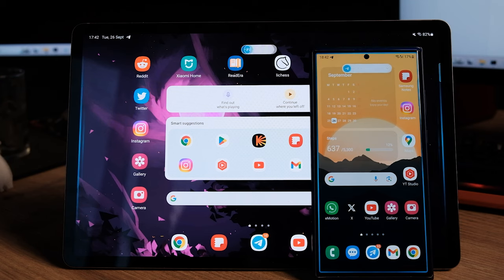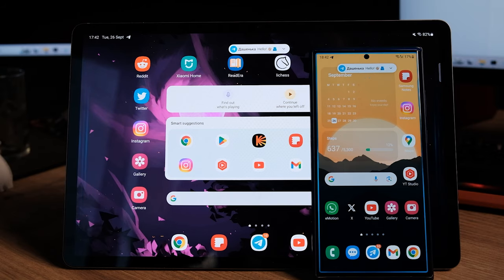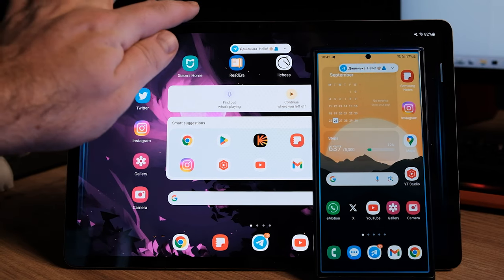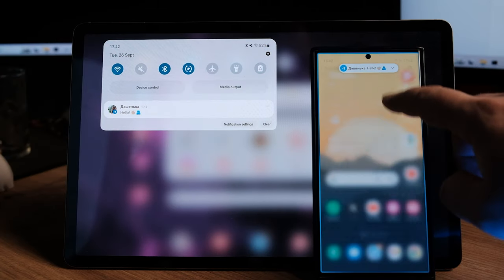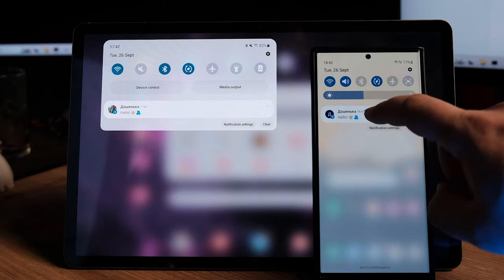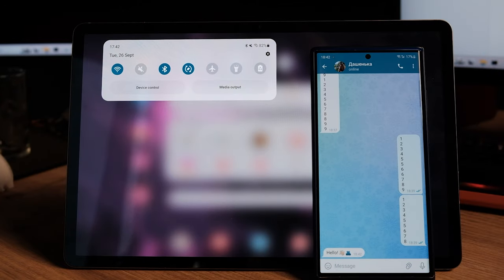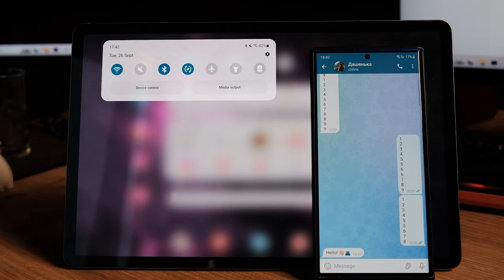For clarity — here are two notifications on the Galaxy Tab and Galaxy S23 Ultra. I open the notification on the phone, and it is removed from the tablet.